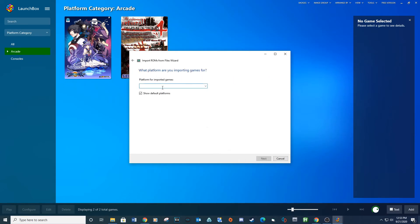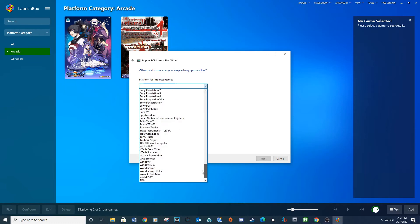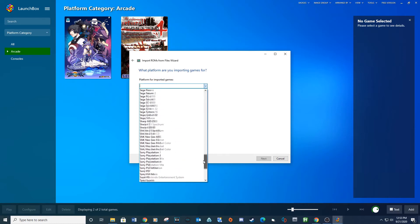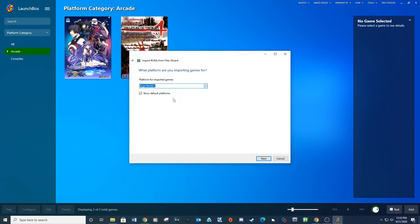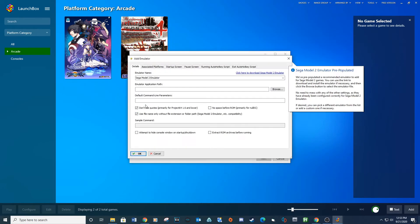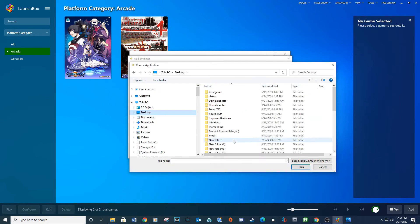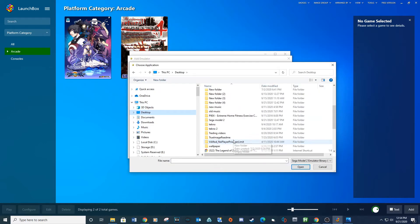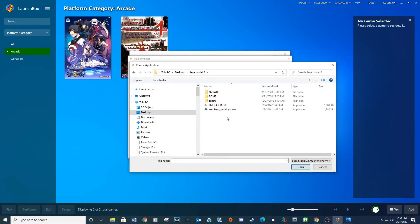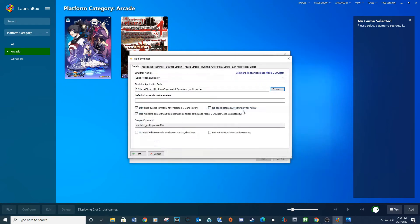Next, for platforms for importing games, click the drop down arrow and select Sega Model 2. Next, for choose an emulator, click on Add. Browse to your Sega Model 2 folder and select emulator underscore multi-cpu dot execute.